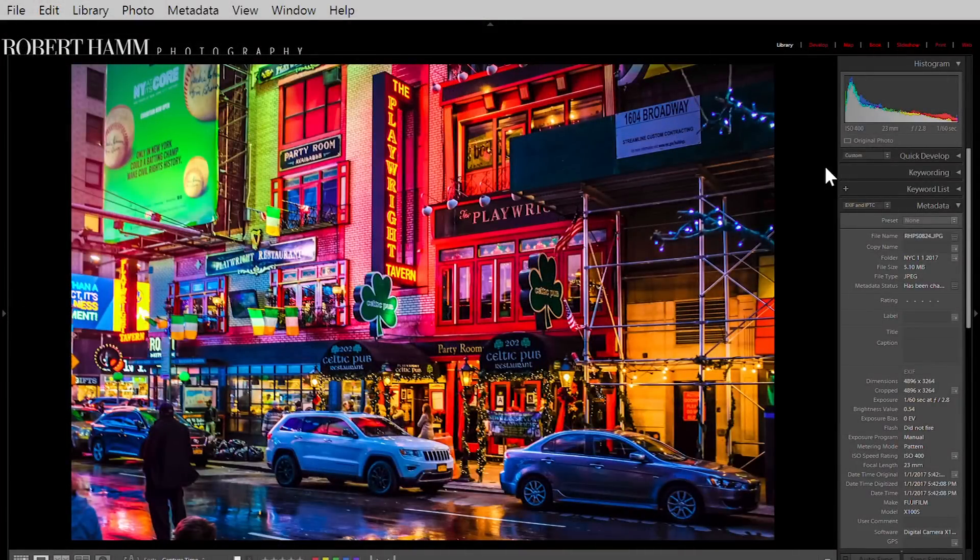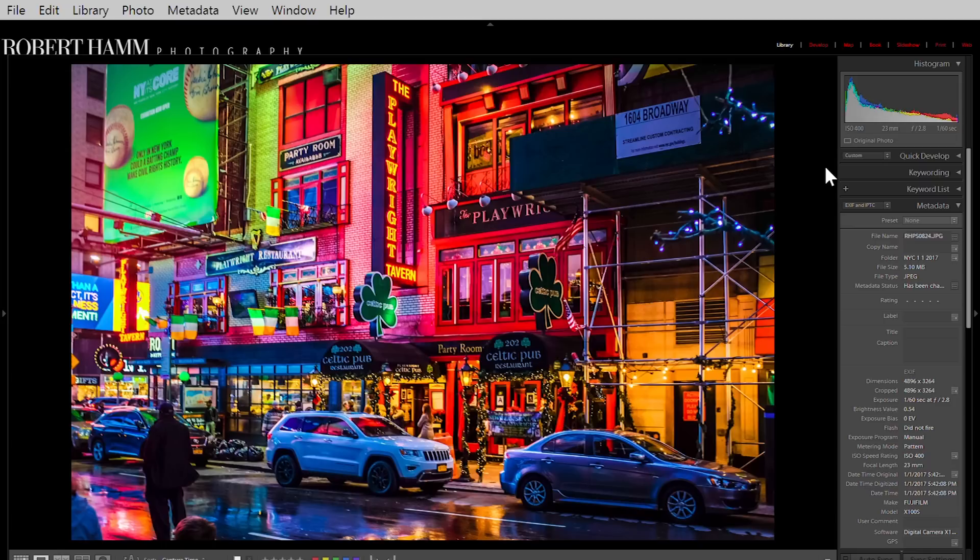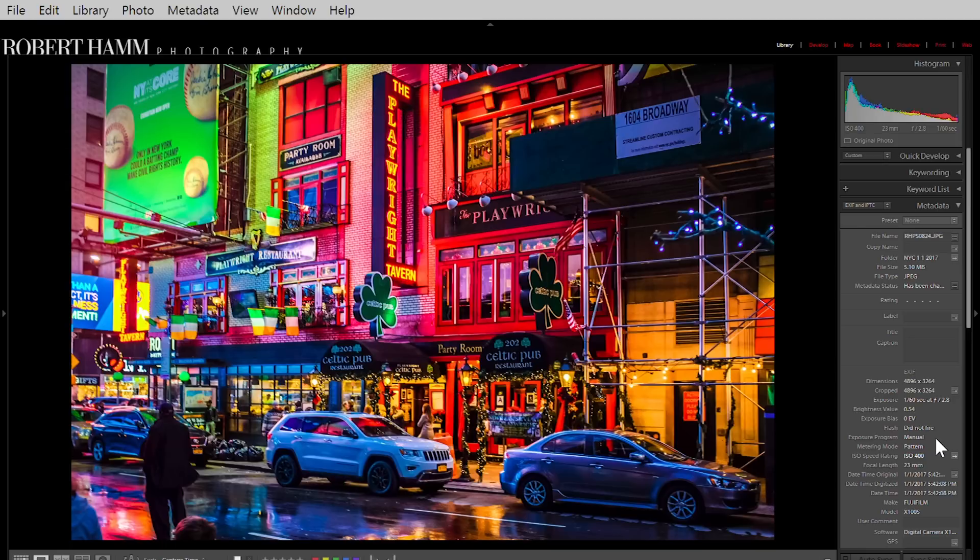We're going to start with this picture of the playwright tavern. And I found this just to be extraordinarily interesting. When I was walking around, you have to understand, it was a couple of kids, my youngest son, my oldest son and my sweetheart and I were walking around on New Year's Day and so there were people everywhere. And we ended up turning down this side street to come across the playwright tavern and I was just immediately amazed by all of these colors that I saw.